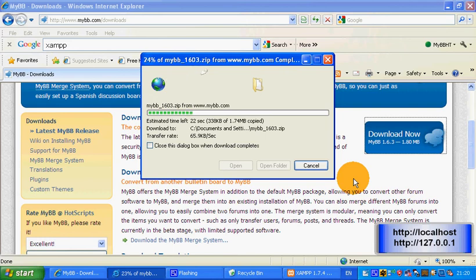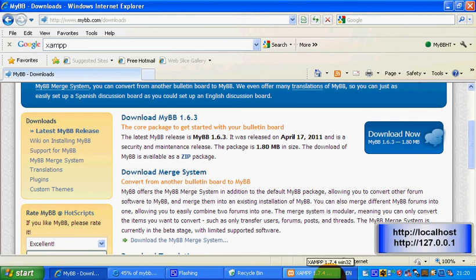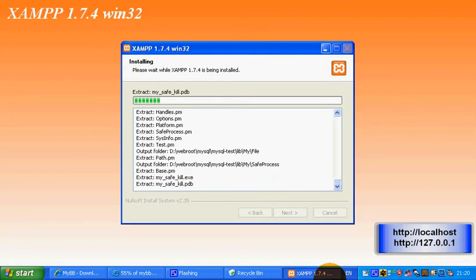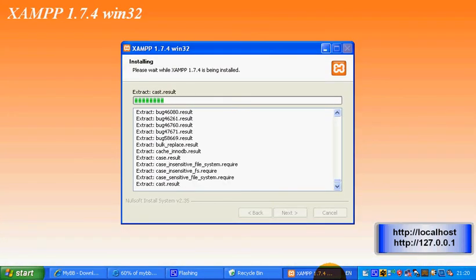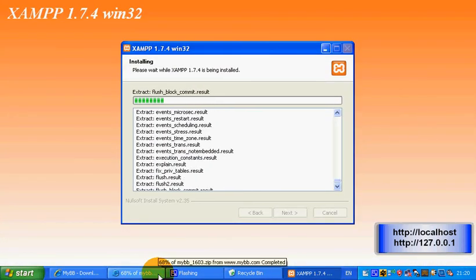While that's downloading, we'll check on the XAMPP installation. This does take quite a while to do, and it's just nearly done.